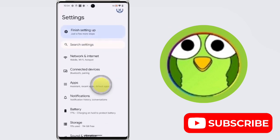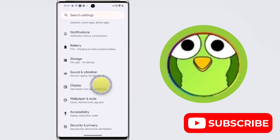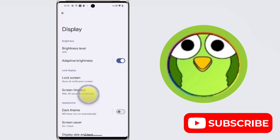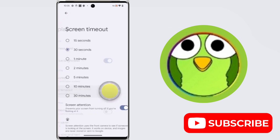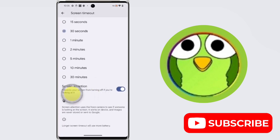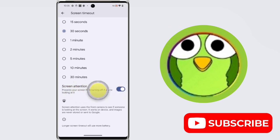Scroll down, tap on Display, now tap on Screen Timeout, scroll down, and here is the option Screen Attention.